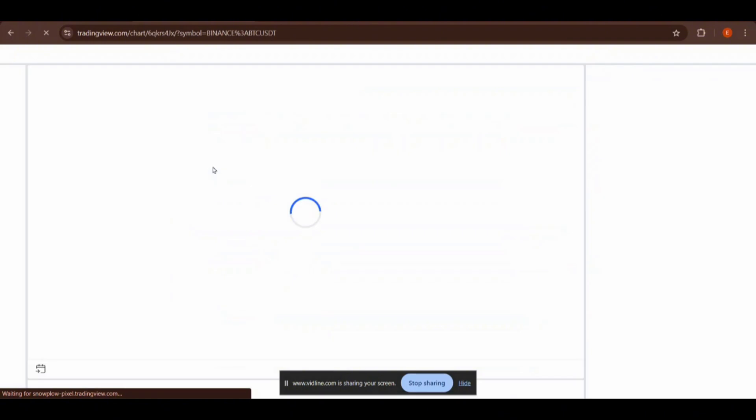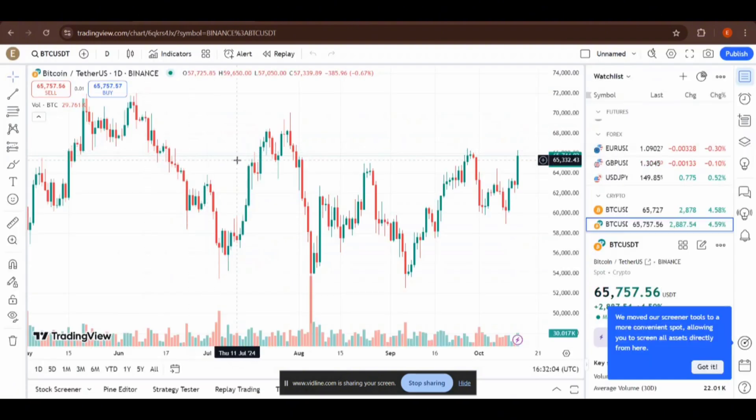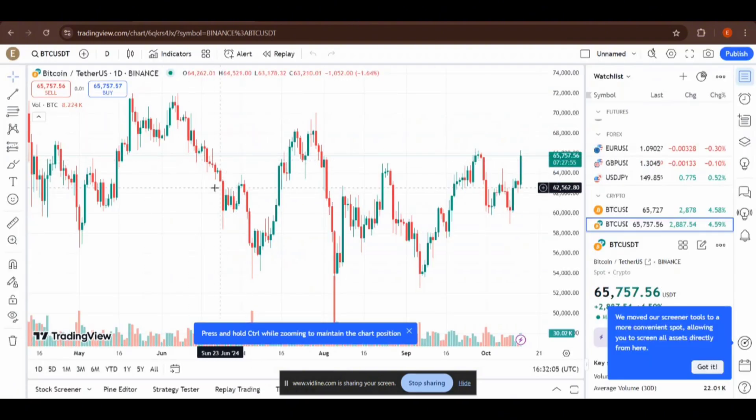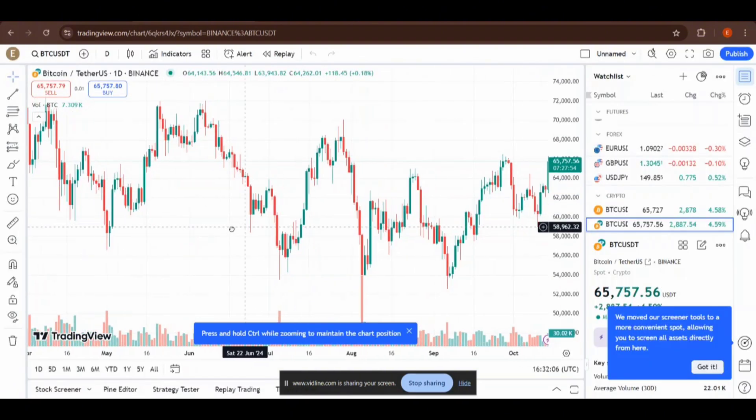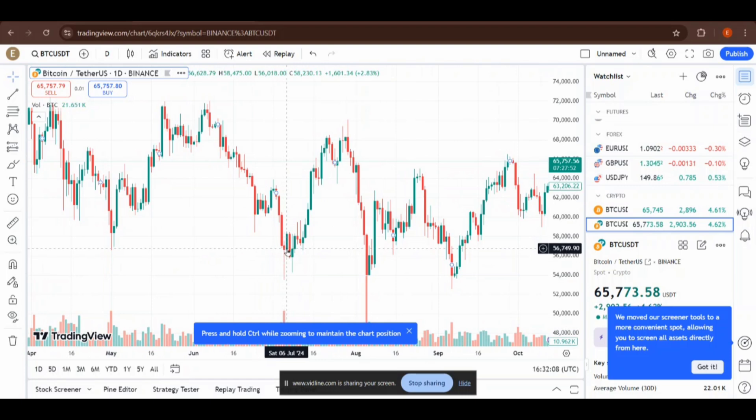You can search any crypto or stock you want to see the chart for trading. This is the easiest method to login and create an account in TradingView.